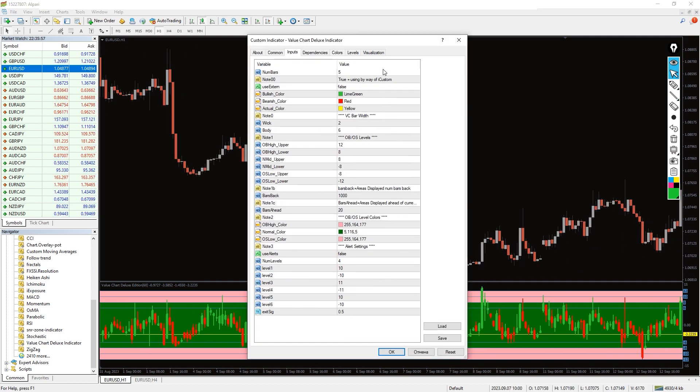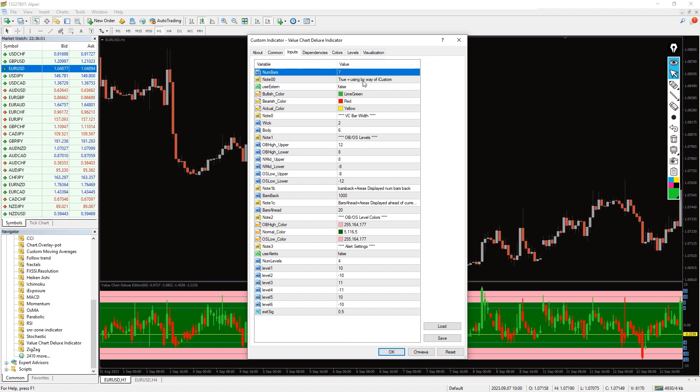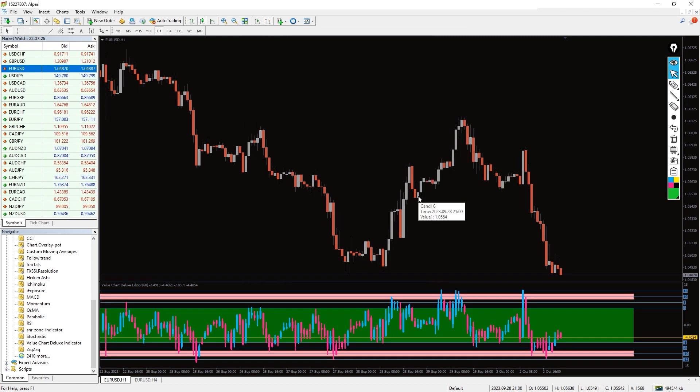In the indicator settings we can change very many parameters such as candle size, levels and colors.